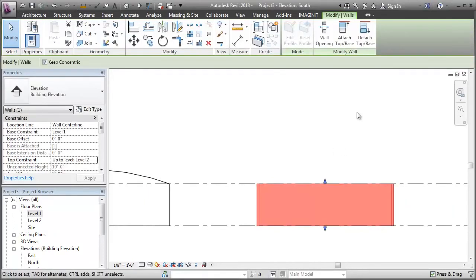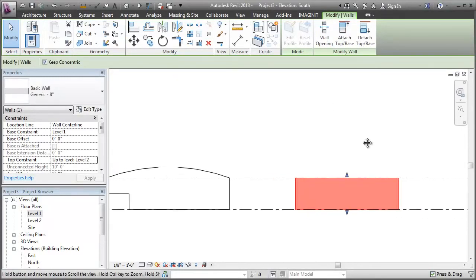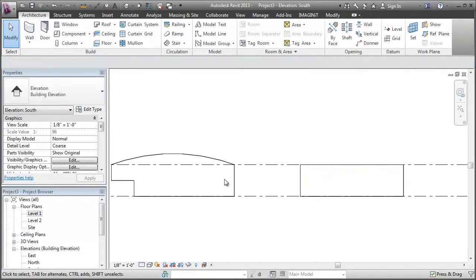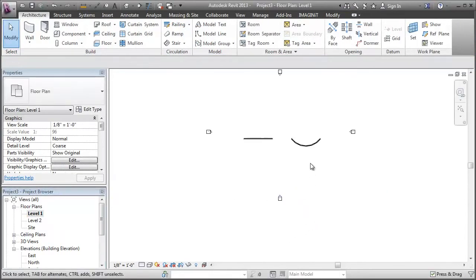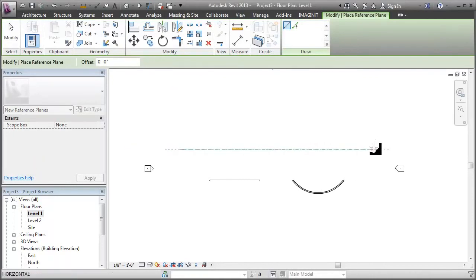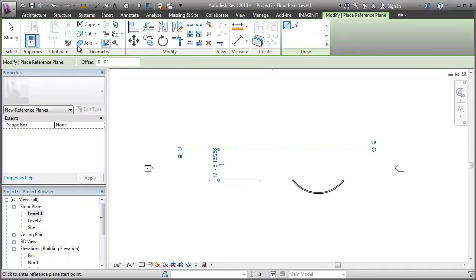Well, probably the first thing my mind goes to is attach it to a curved roof to get that same look. And I don't know, maybe there's a better way, but that's the first way I thought of. So let's try it out. I'm going to do a roof by extrusion to get that curved roof.